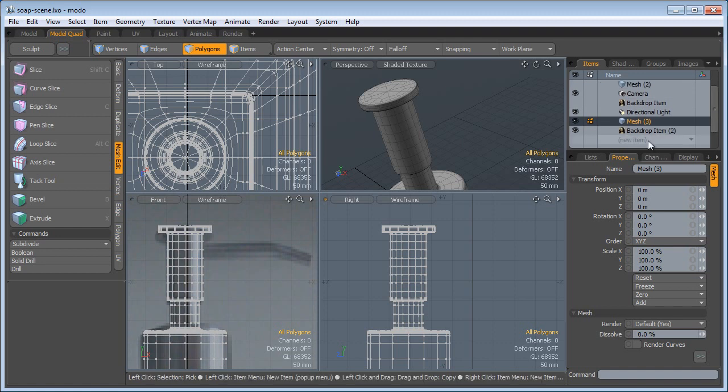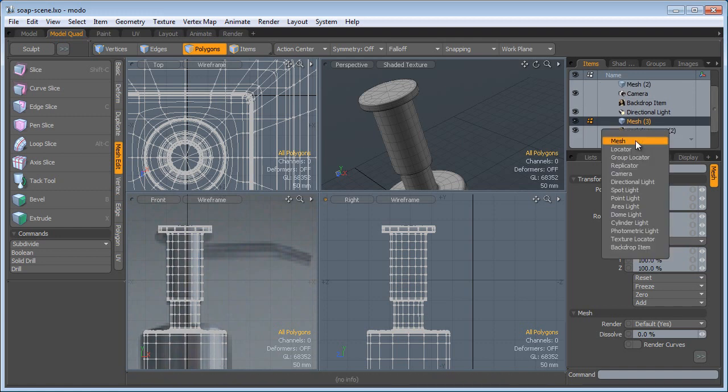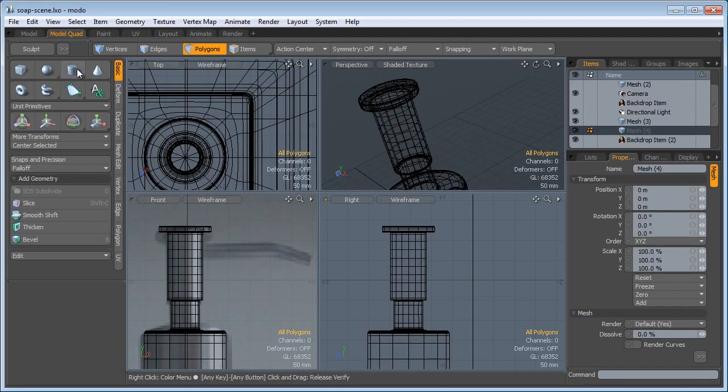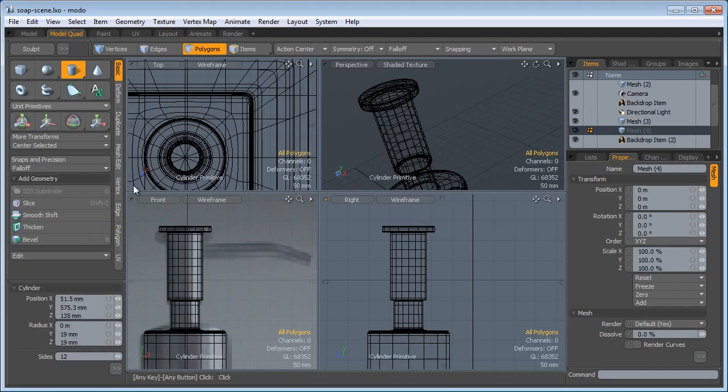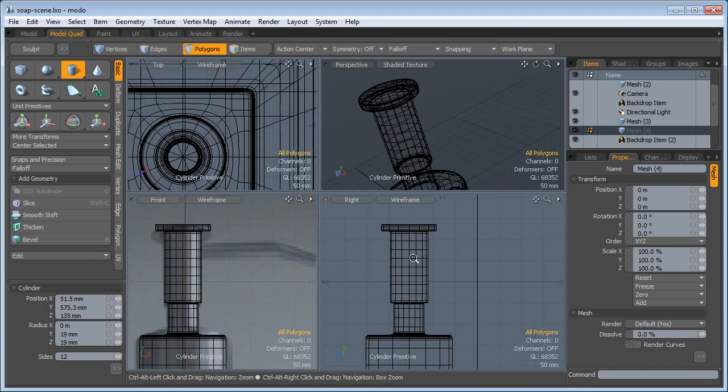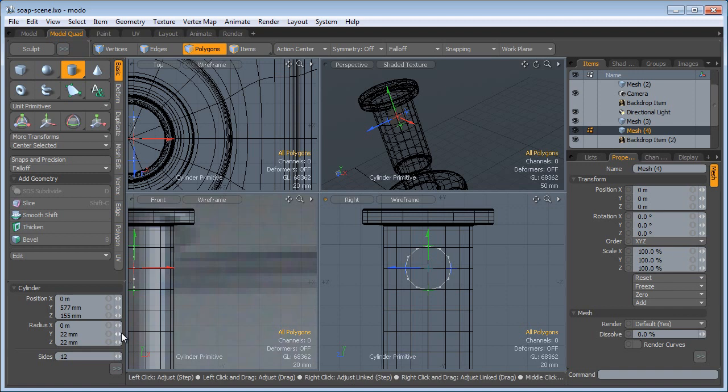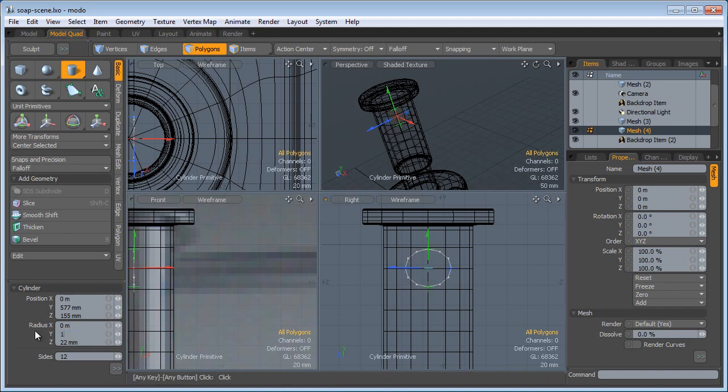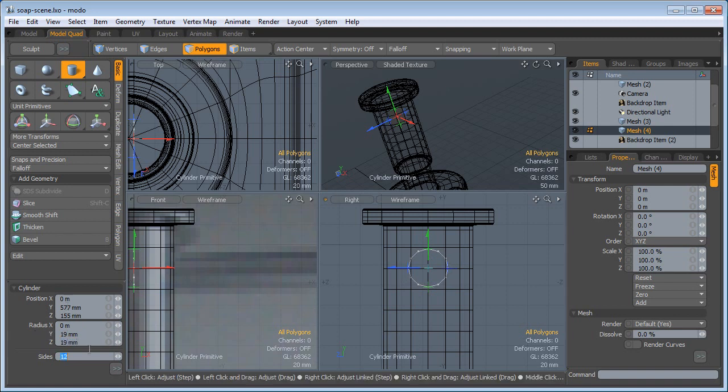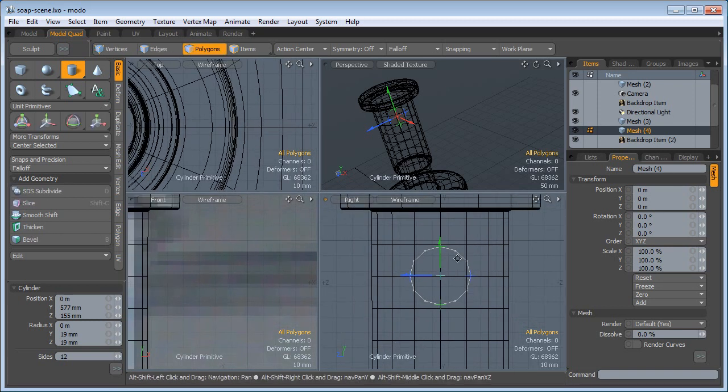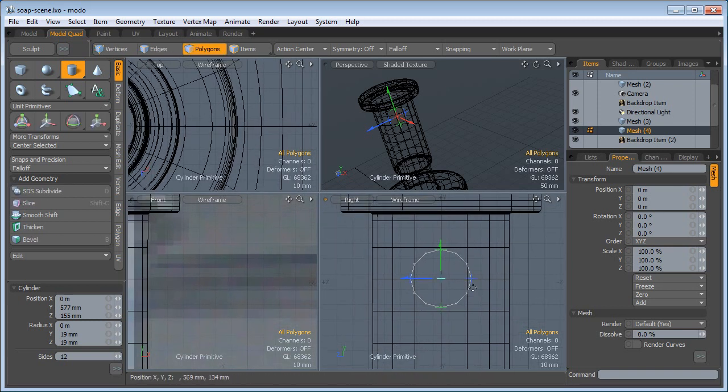So the way I'm going to do this, I'm going to create a new mesh item. I'm going to go to Cylinder and create a cylinder right here. Let's say 19 mm by 19 mm and 12 sides. That's because I have 1, 2, 3, 4, 5 here, another 5 here, and 1, 1, that's 12 altogether so they are matching.